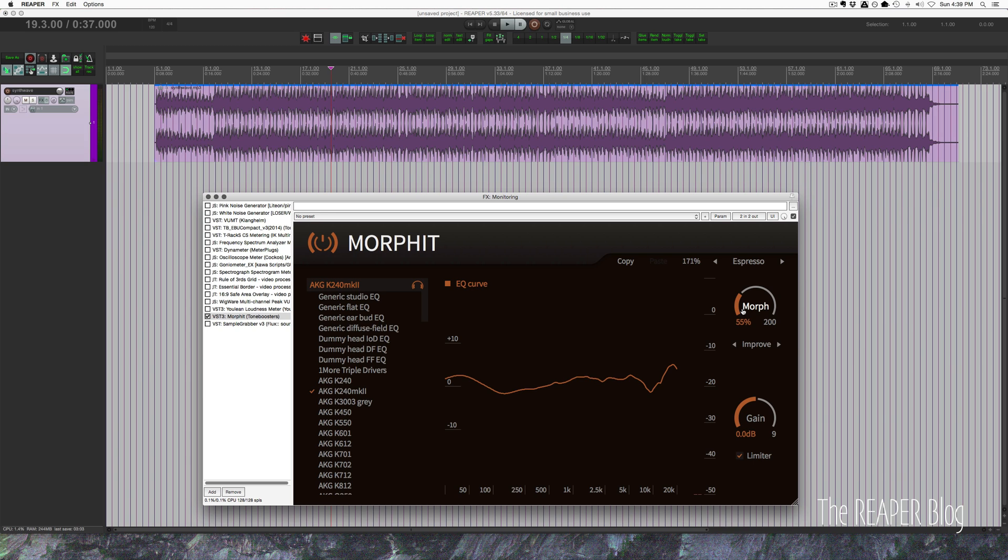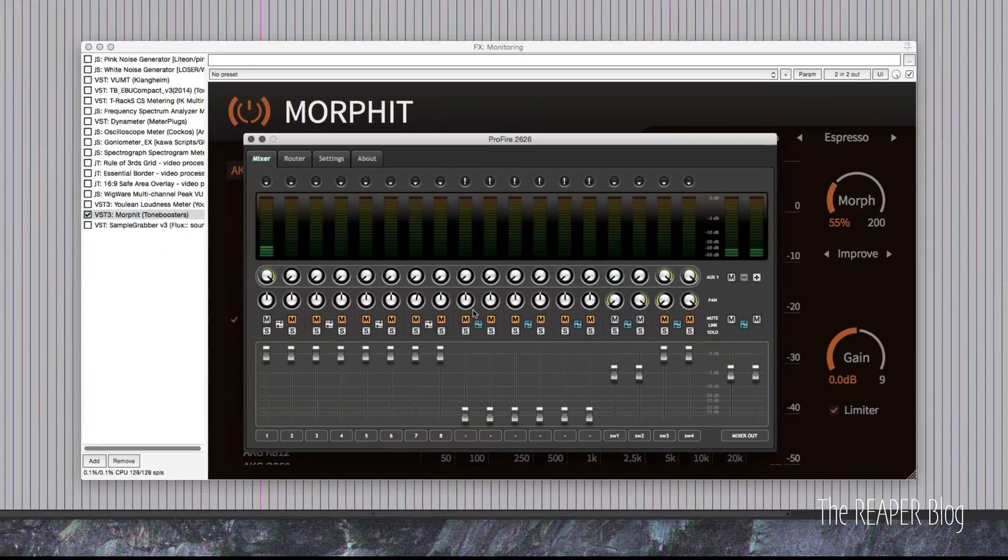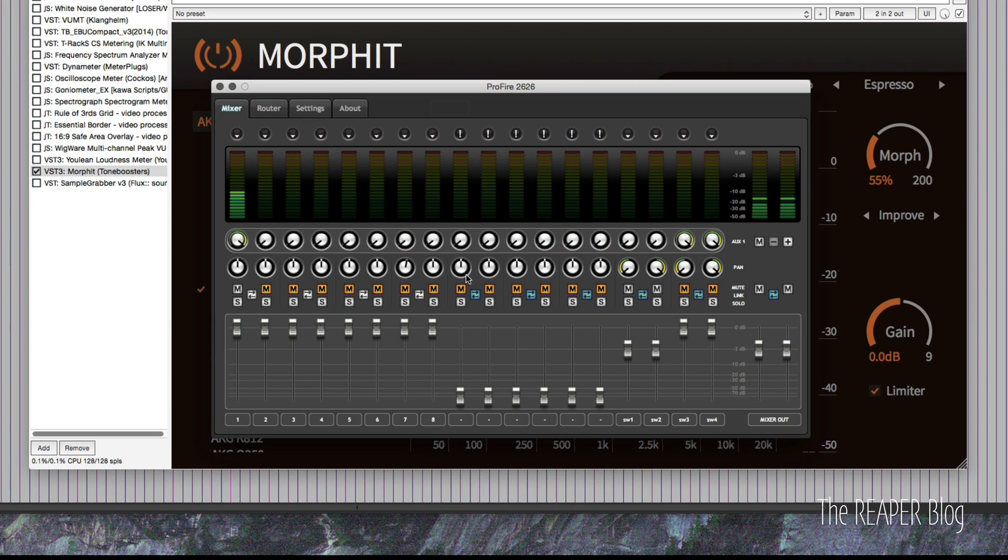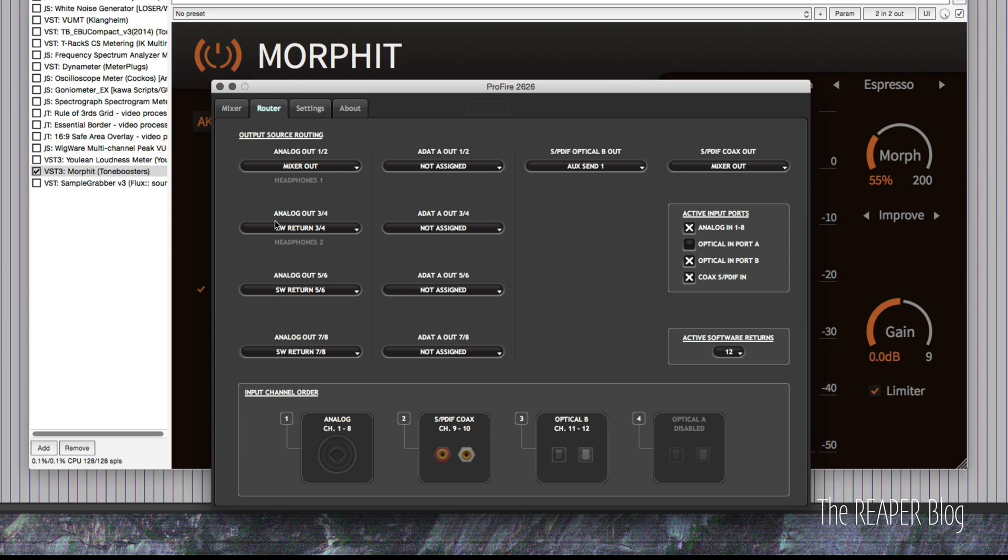If we want this only in the headphones, I switch my headphones out to output 3 and 4. So now I'm connected to output 3 and 4 of my interface. I need to go into the routing options and make sure that analog out 3-4 is being fed by software return 3 and 4, and that's headphones 2.